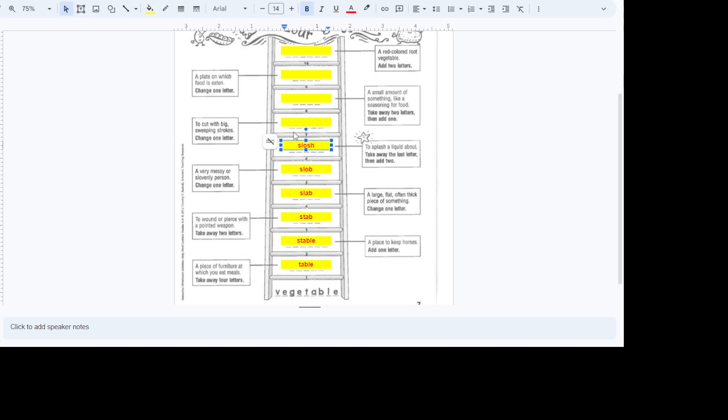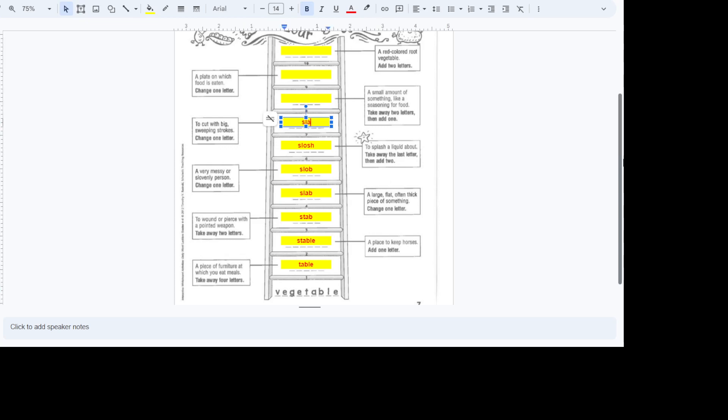Our next clue. To cut with big, sweeping strokes. We're going to change one letter. So what would you change? Usually you'd probably just look at the vowel first. A lot of times you do that. Slash. Then change the O to an A.